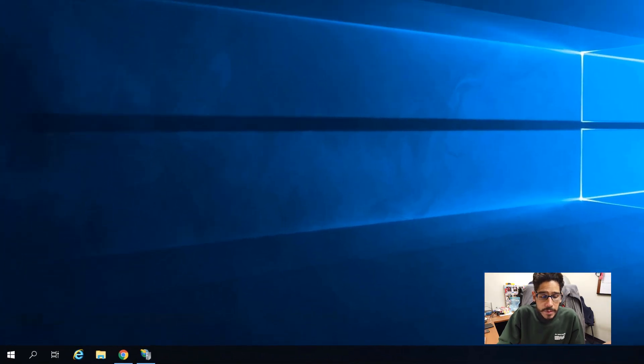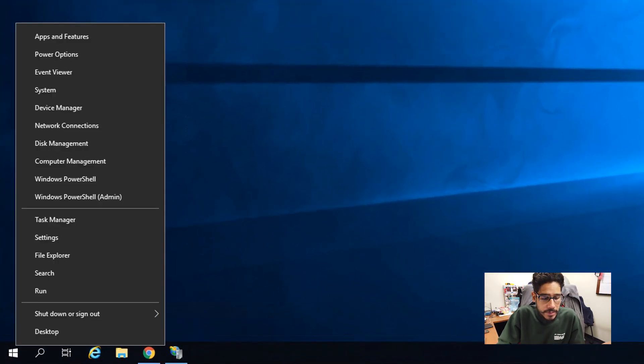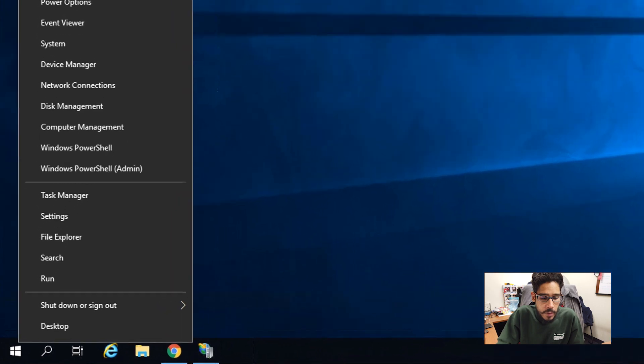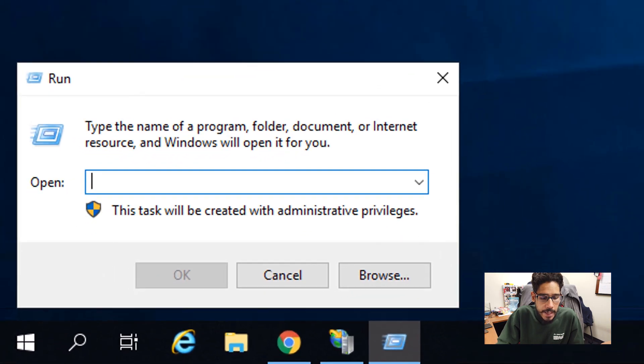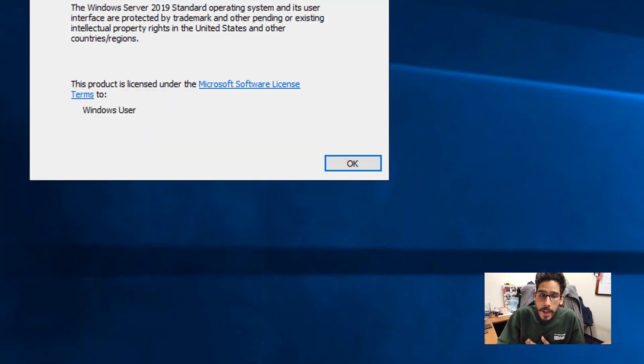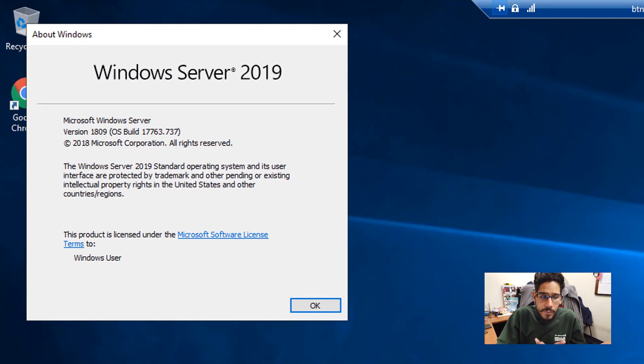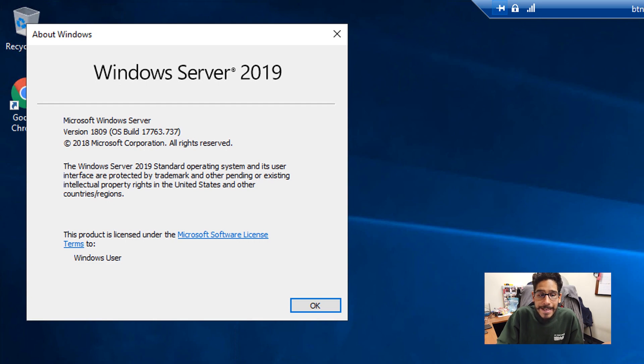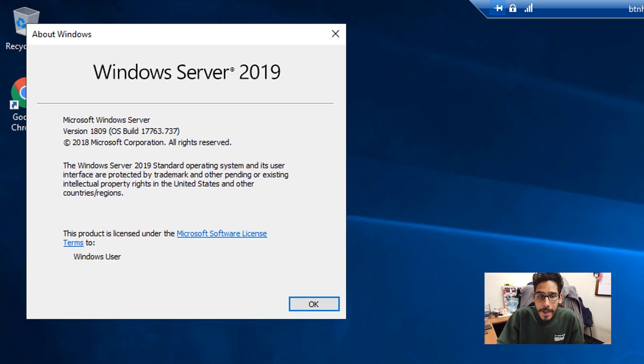So first things first, I'm going to right click on my start menu, click on run, type in WinVER, click OK, and I'm running everything within a server 2019 version 1809.